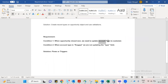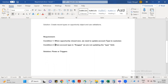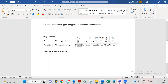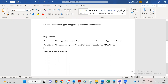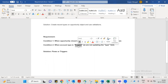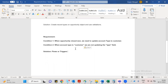You can see the account field type. When account type is Prospect — when account type is Customer — right there, we are not updating the type field. The condition is: when opportunity is Closed Won, update account type to Customer.